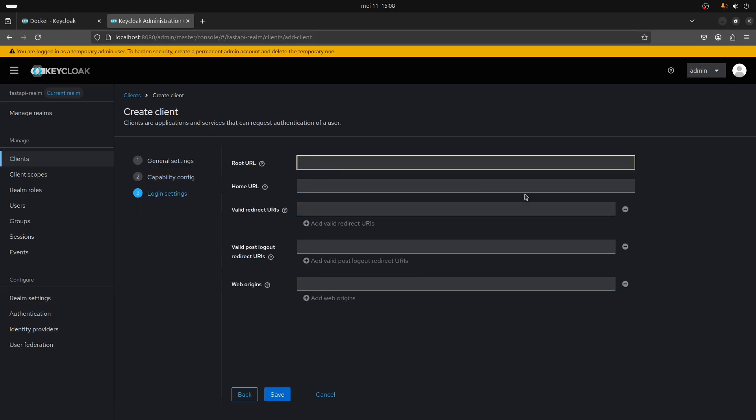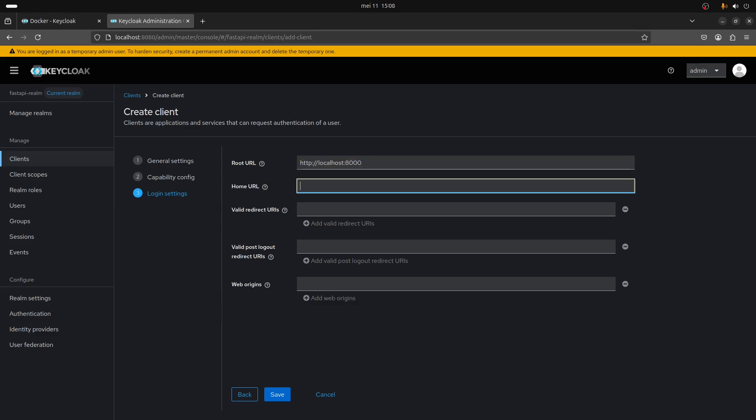For the root URLs, it's going to be http localhost port 8000. Port 8000 is the port on which the FastAPI API is going to run.